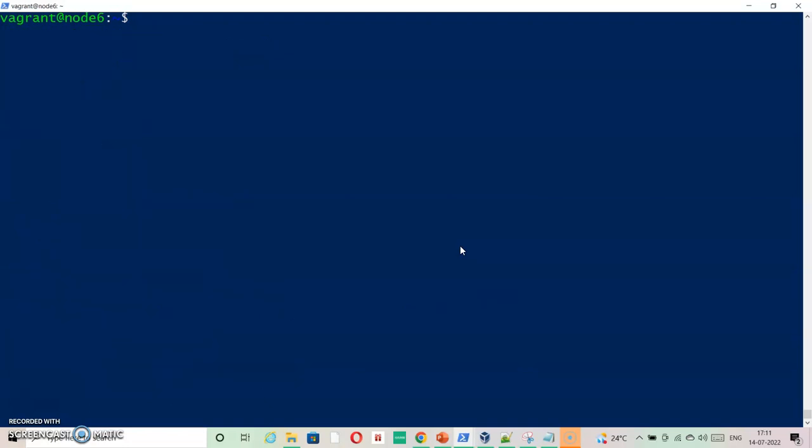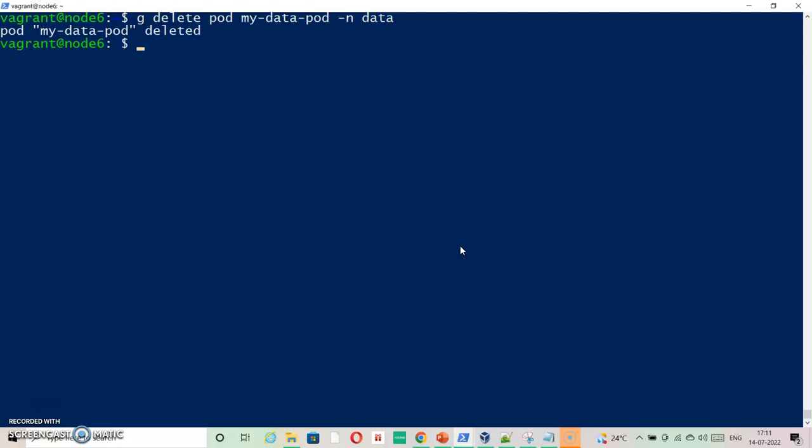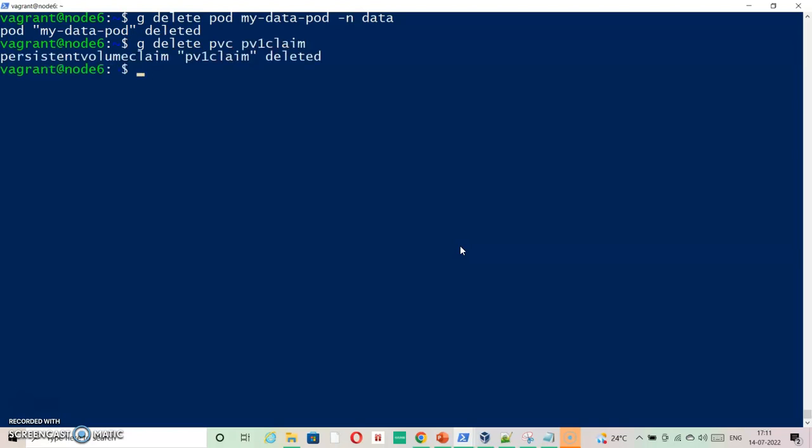So let's just delete. kubectl delete pod my-data-pod and then delete. This is deleted. kubectl delete PVC pv1-claim. So because it was in default namespace, I don't have to specify the namespace.